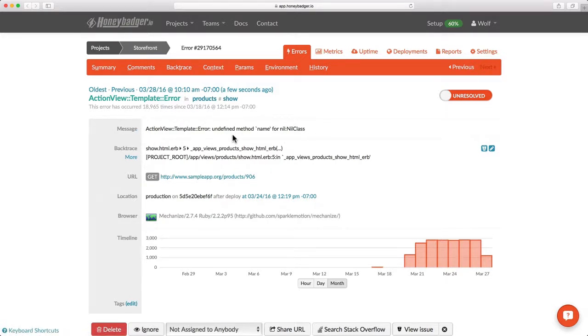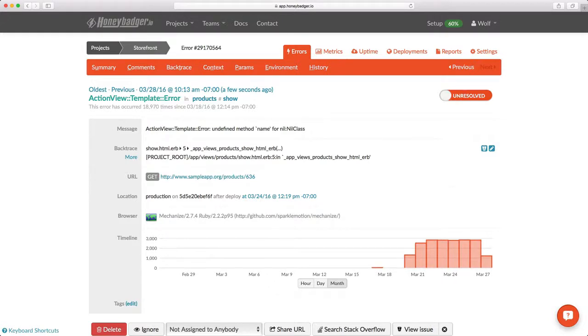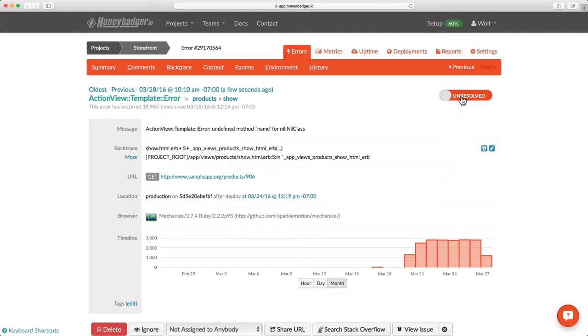Furthermore, I see that this error is currently unresolved. When an error is marked unresolved, that means that we won't send you any additional notifications about it. If you mark it resolved and it reoccurs, then we'll send you another notification.